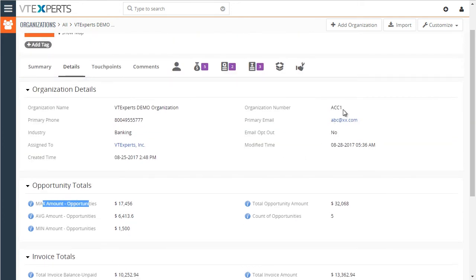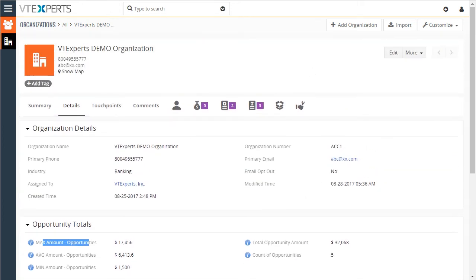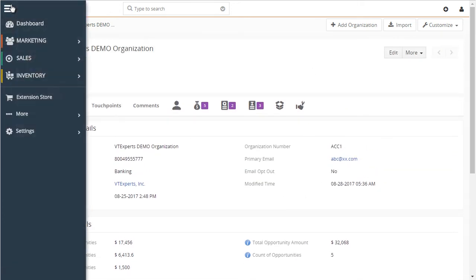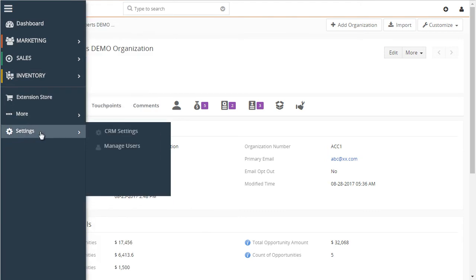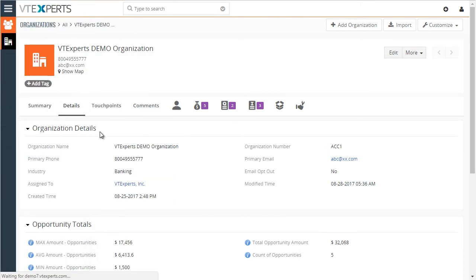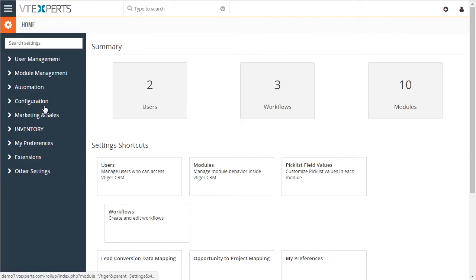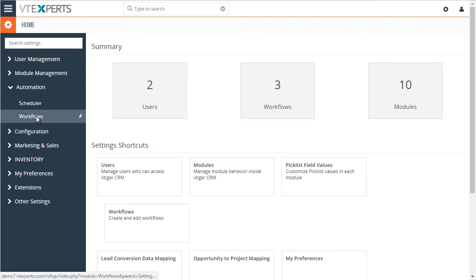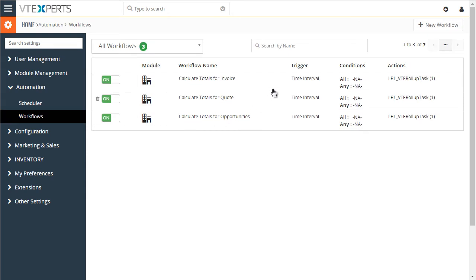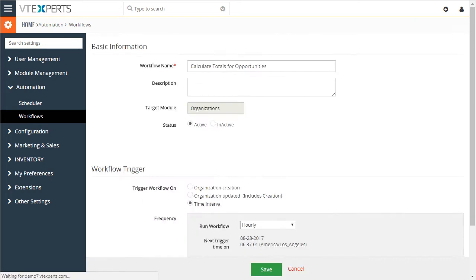If we go to CRM settings and look at the workflows, we'll then see the three use cases we created for this demo purpose. If I click on the opportunities one,